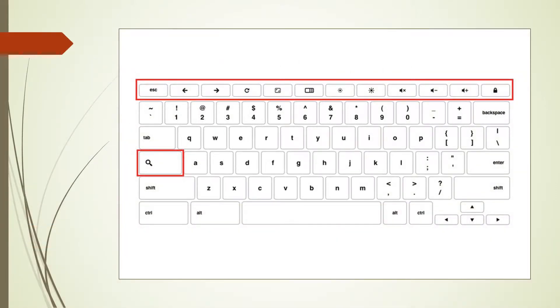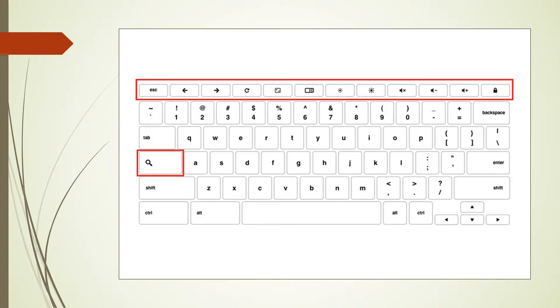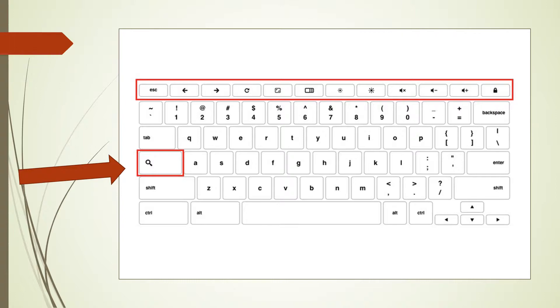This is your Chromebook keyboard, which is different from a PC keyboard. If you look at the top, you'll see the keys are not function keys as a traditional PC keyboard would be. It's important that you learn those keys and the functions each one has. Today I want to talk about the search key on your Chromebook keyboard. This is the traditional place where a CAPS lock key would be.